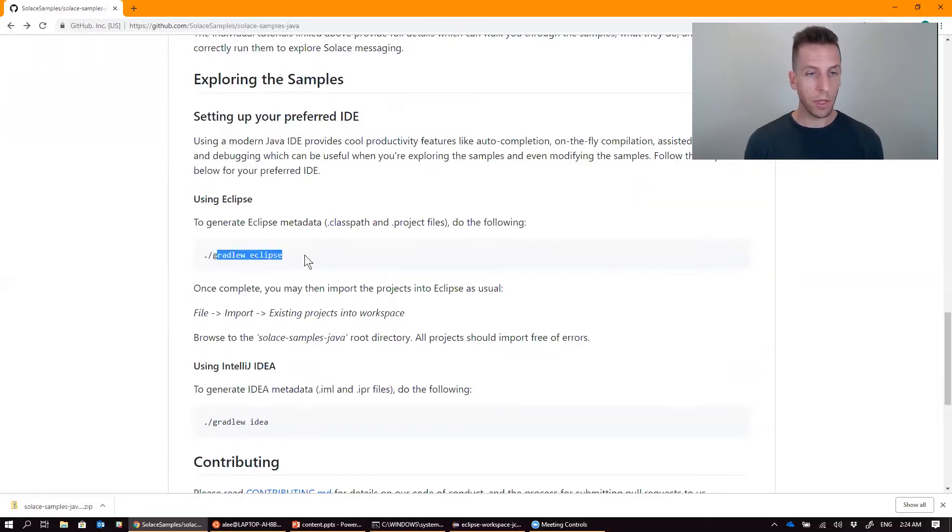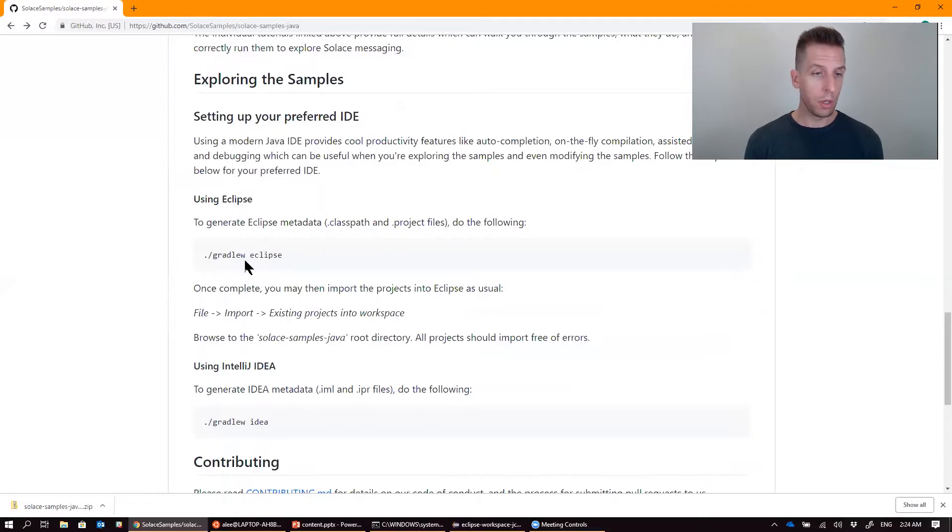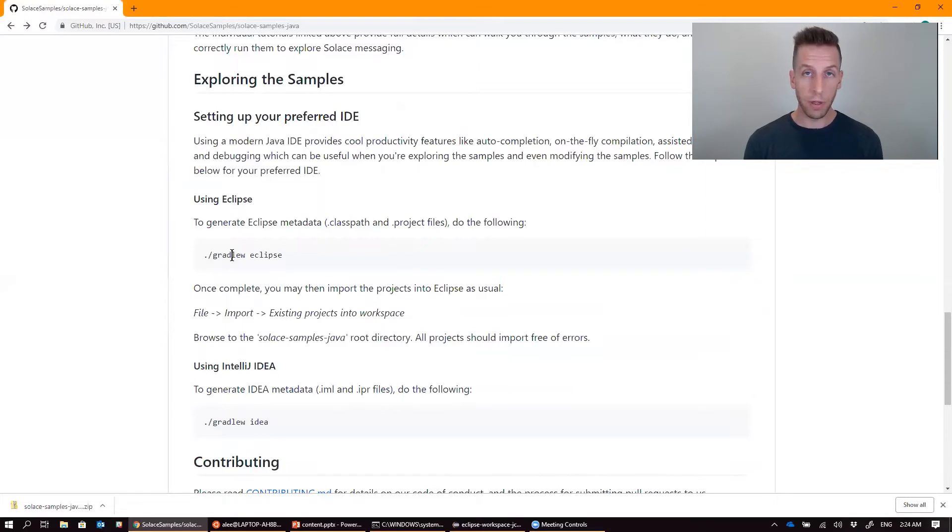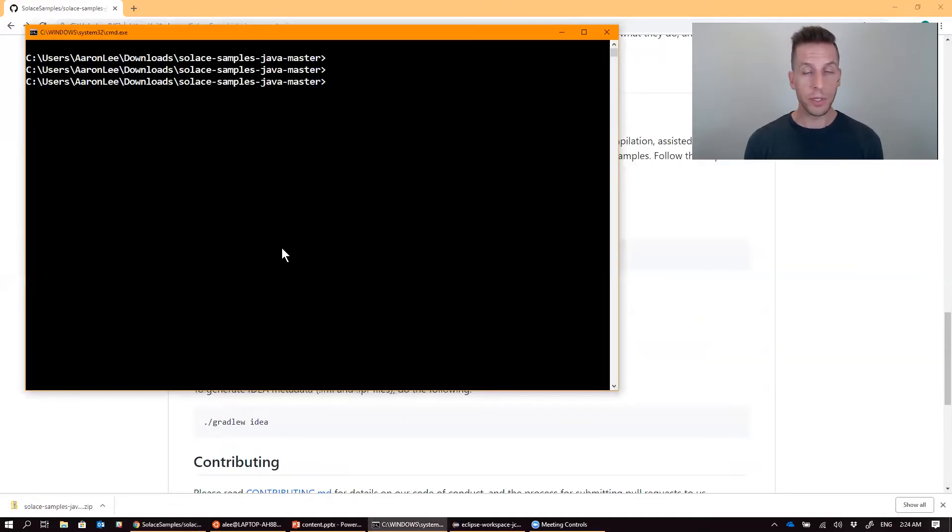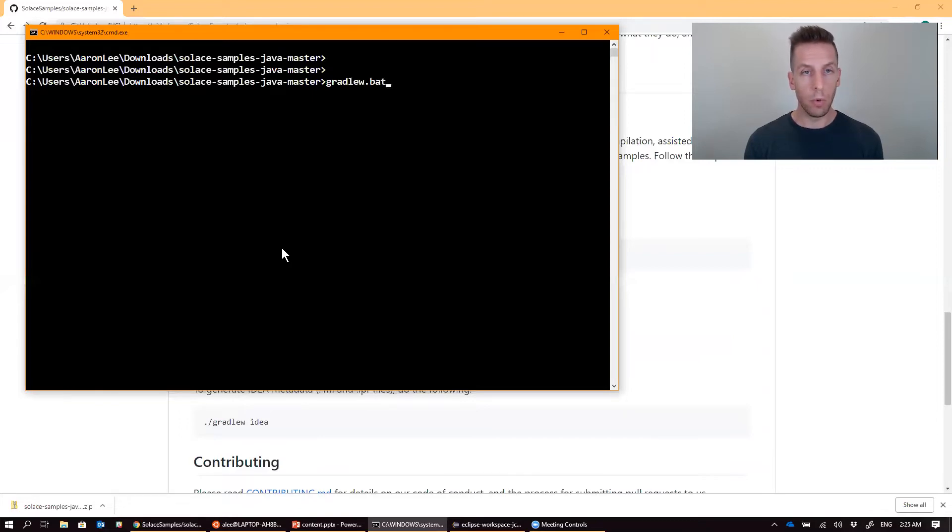The example here would be useful if you're on a Mac or Linux machine using the shell script. But because I'm on Windows, I need to use the batch file for this one specifically, because the class path file that it generates needs to have Windows paths. So if you're on a Windows machine, you need to use the command prompt for this one.